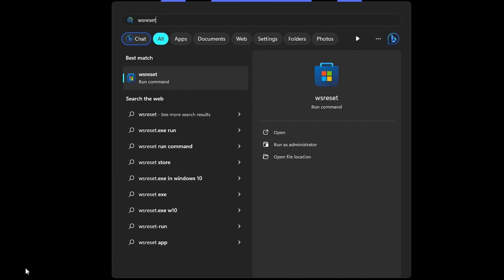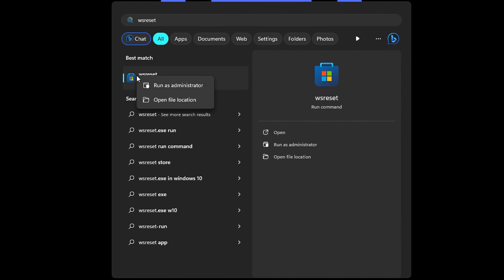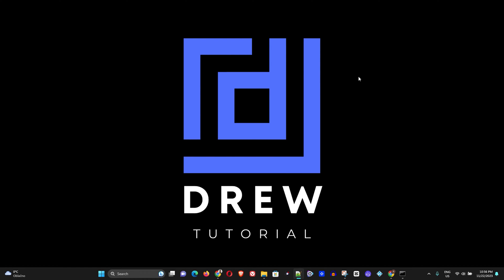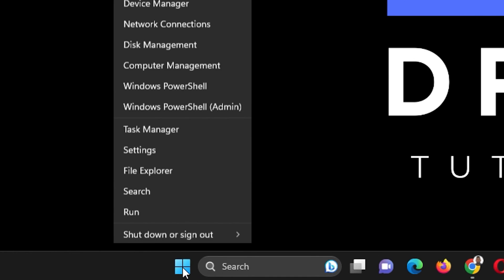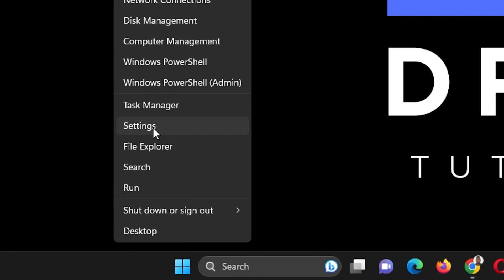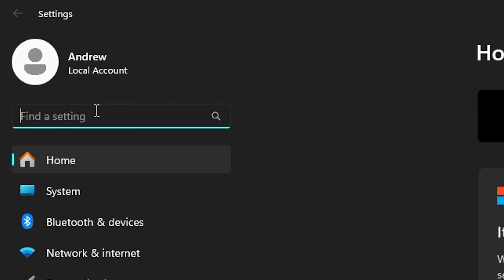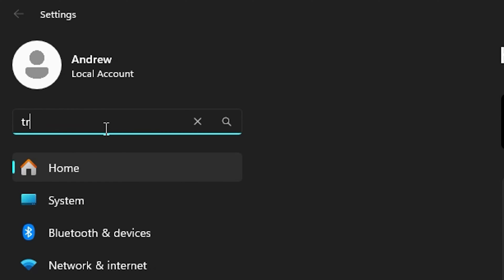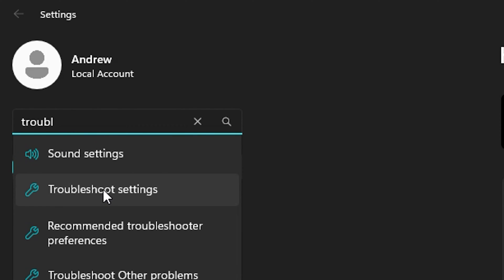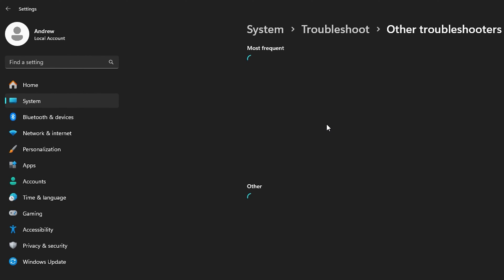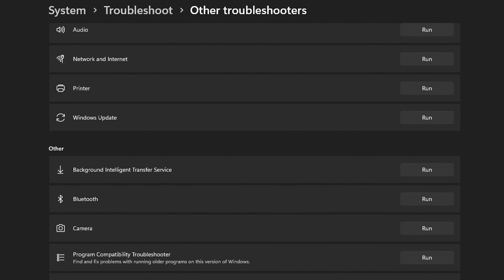Right-click on WSReset and run it as administrator. If that does not work, right-click on the Windows icon in the taskbar, go to Settings, and in the search box on the left-hand side type 'troubleshoot', then click on 'Troubleshoot settings'.